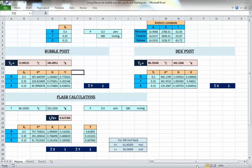Hello everybody. Today I'm going to talk about one feature in Excel that's not very famous, but it's really nice and useful to know. This is what we ended up doing in the previous videos when we calculated the bubble point and dew point, and in another video we covered the flash calculations.